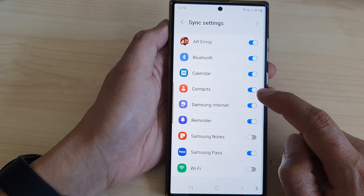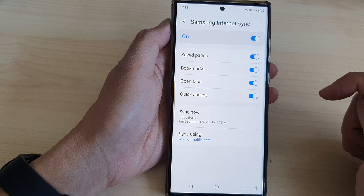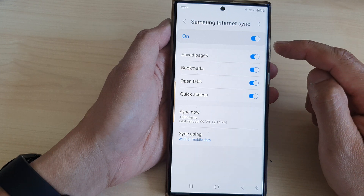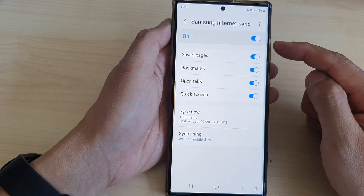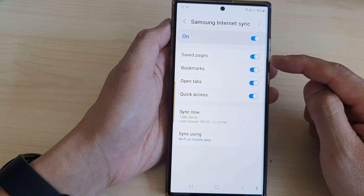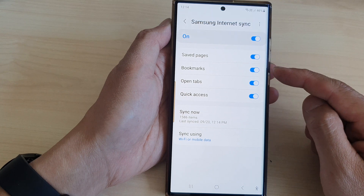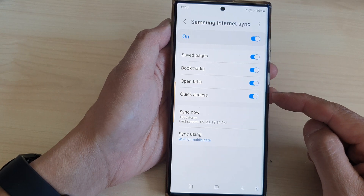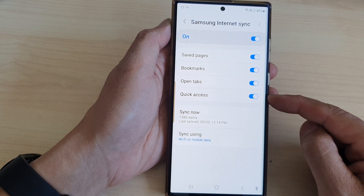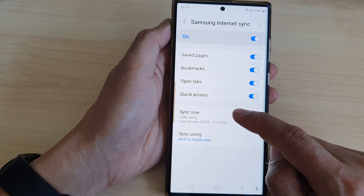You can also tap on the left-hand side panel to go in and choose what you want to sync. Here you can sync saved pages, bookmarks, open tabs, quick access, and so on.